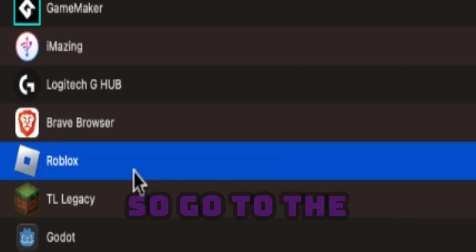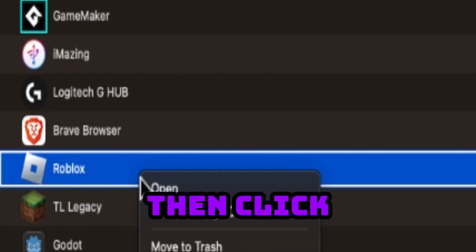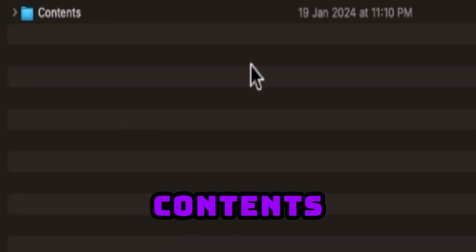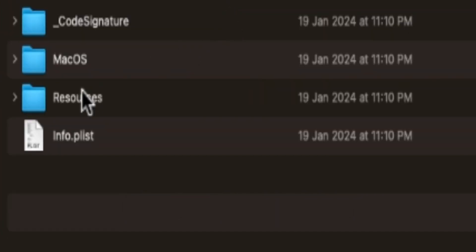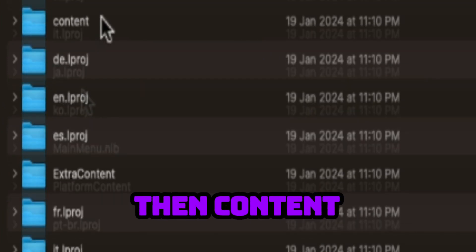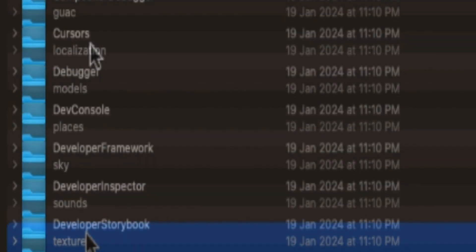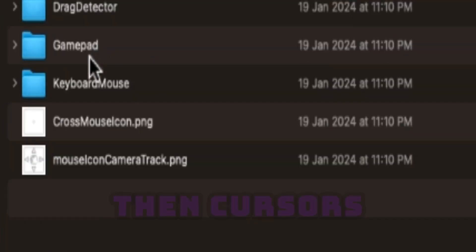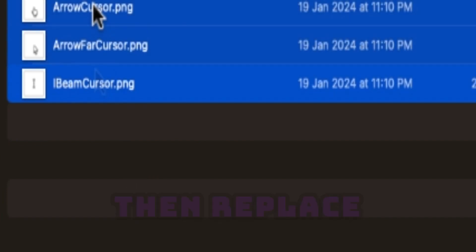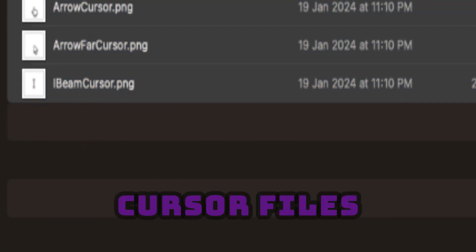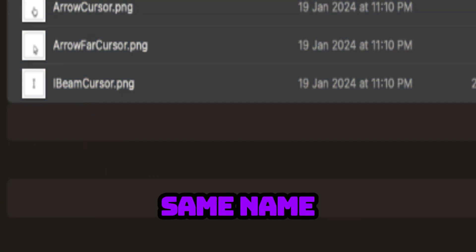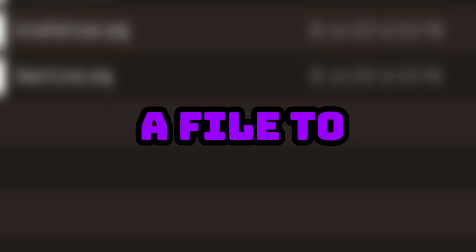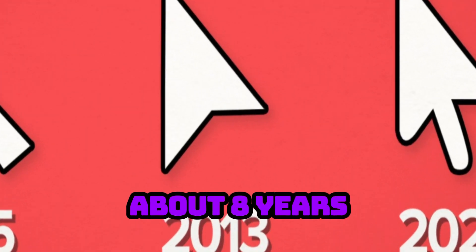So go to the Roblox application file and right click. Then click on show package contents, then click on contents, then click on resources, then content, then textures, then cursors, then keyboard mouse, then replace these files with the mouse cursor files you want, making sure they are the same name. I will link a file to download in the description for each cursor we'll talk about in this video.